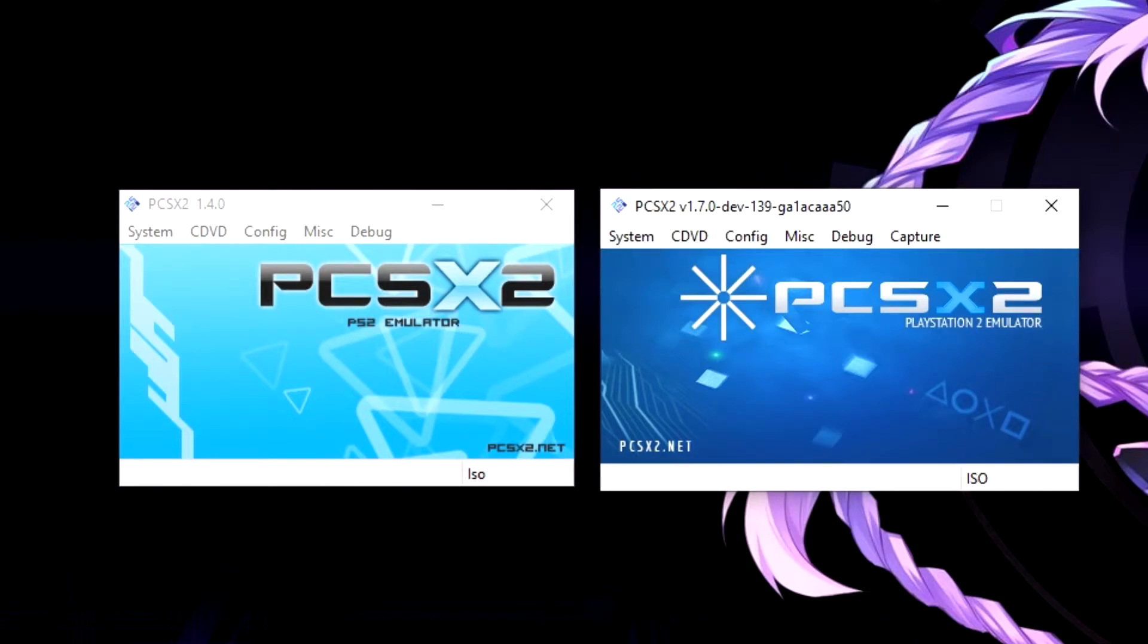Hello everyone and welcome to this video. In this video I'm going to be showing you various fixes and solutions to common problems found within the PS2 emulator PCSX2.